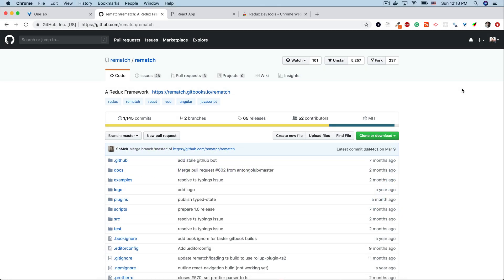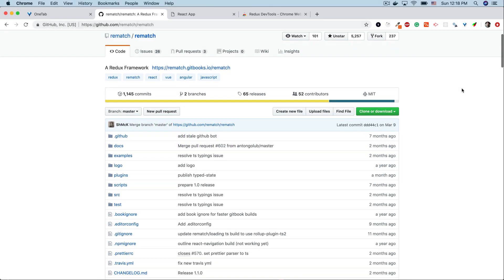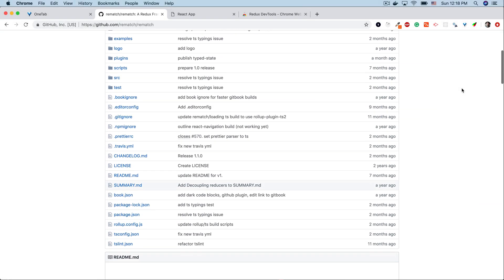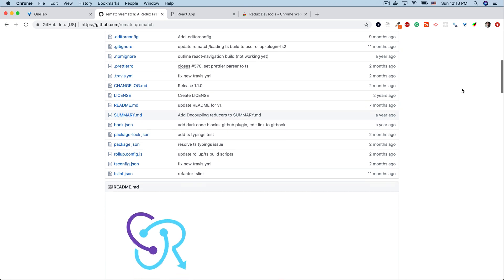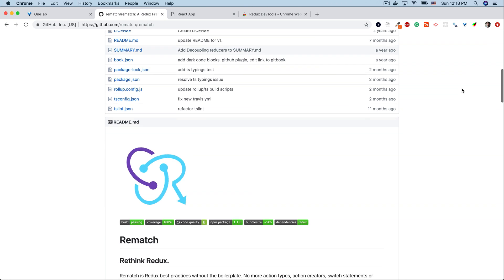Hi and welcome to this course in which we're going to take a look at a state management library called Rematch.